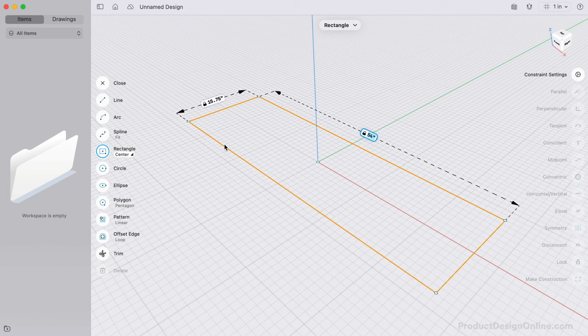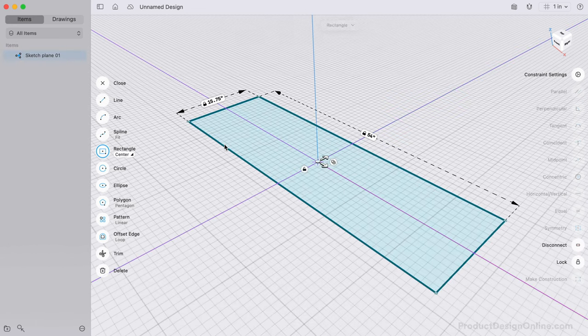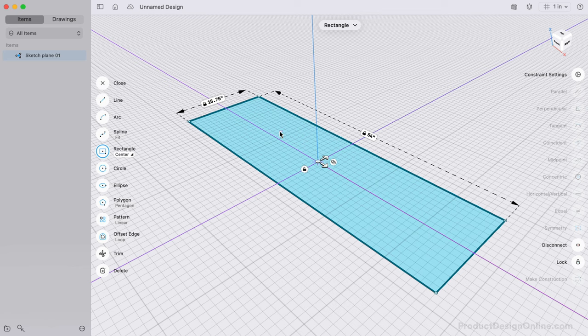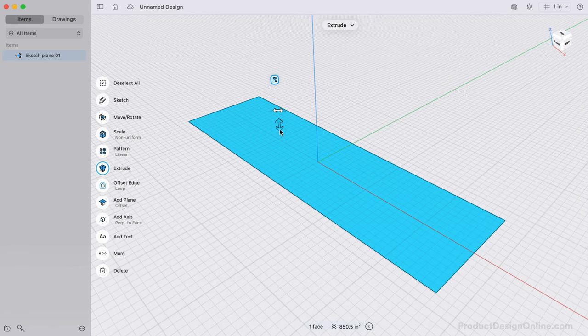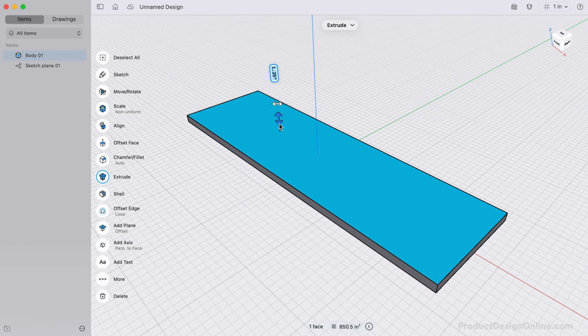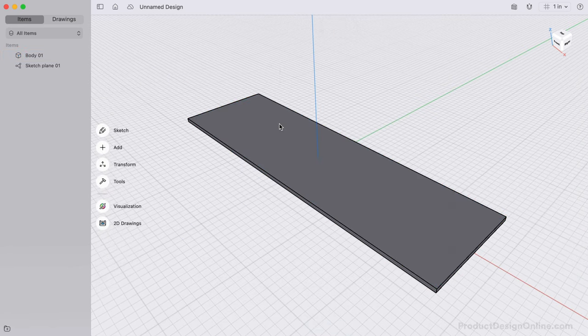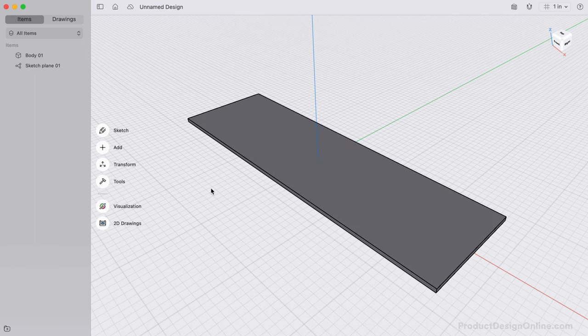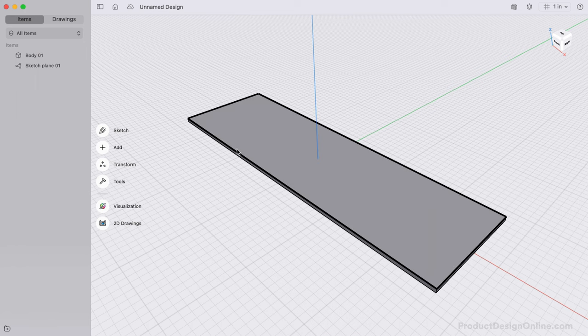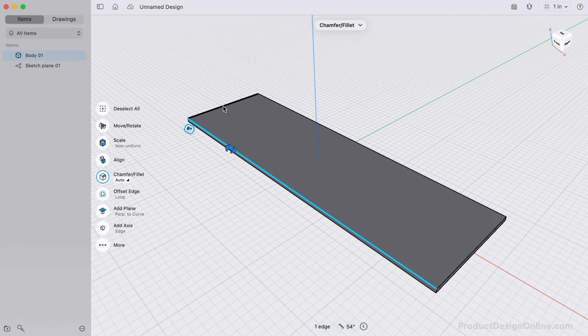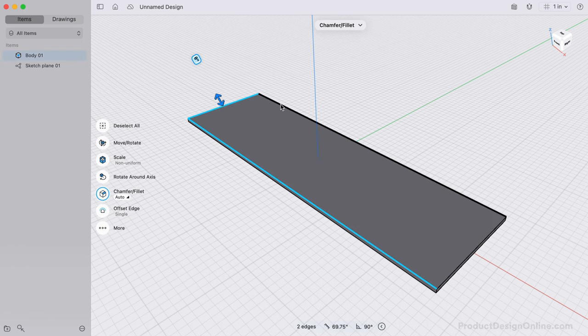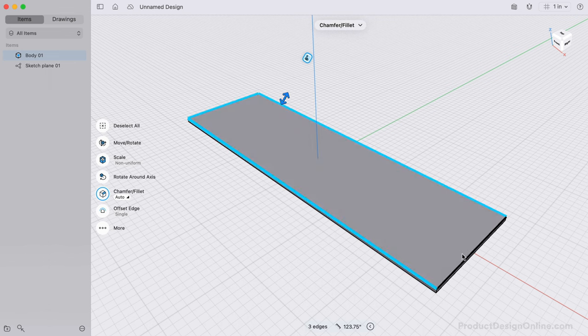We can now extrude this to a thickness of 0.625 inches by dragging the arrow upward. I'd like this to have mitered edges, so I'll select all four of the top edges, followed by dragging the arrow back half an inch.